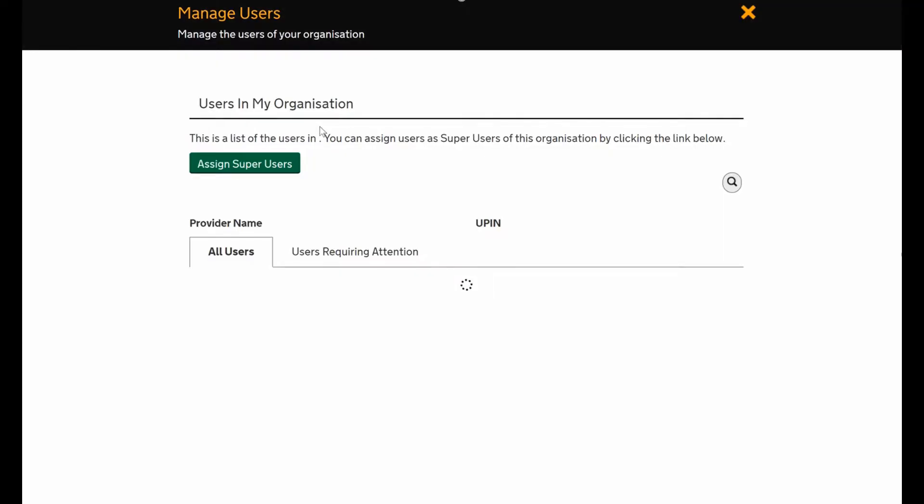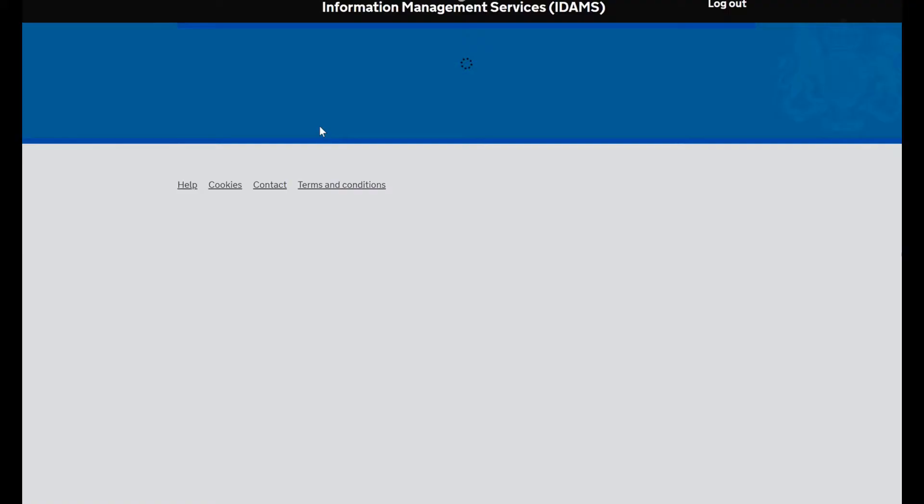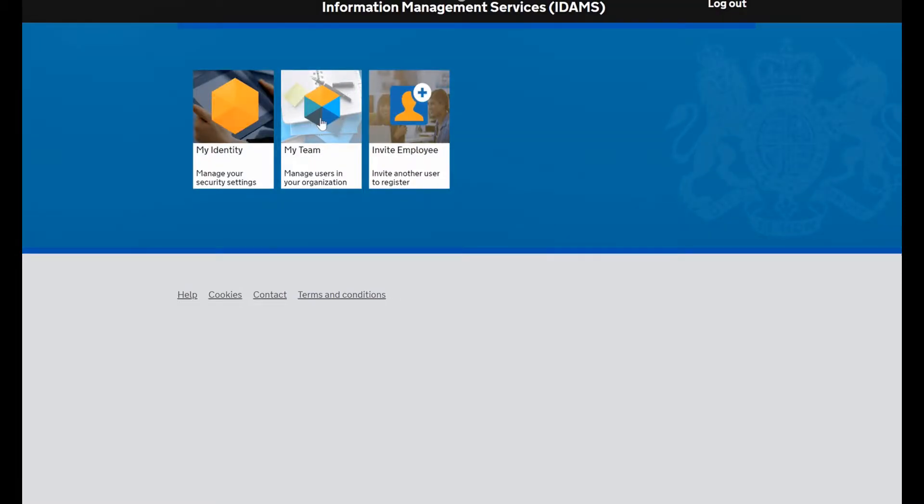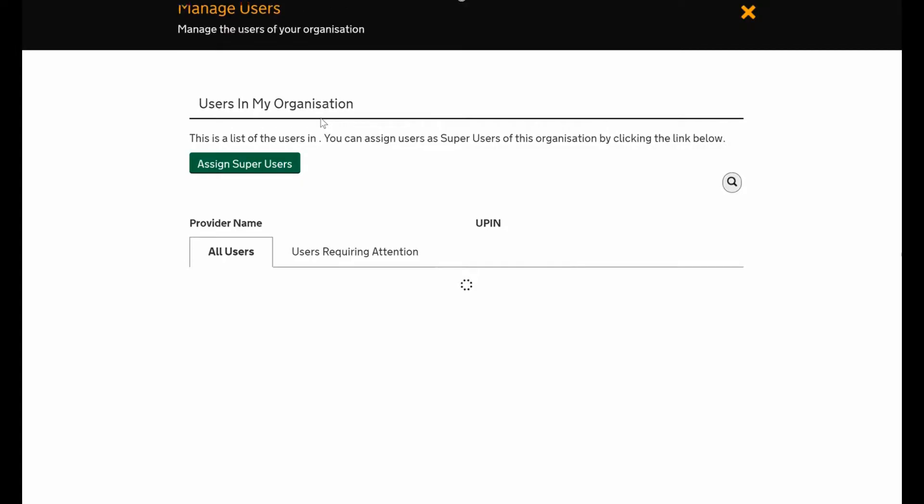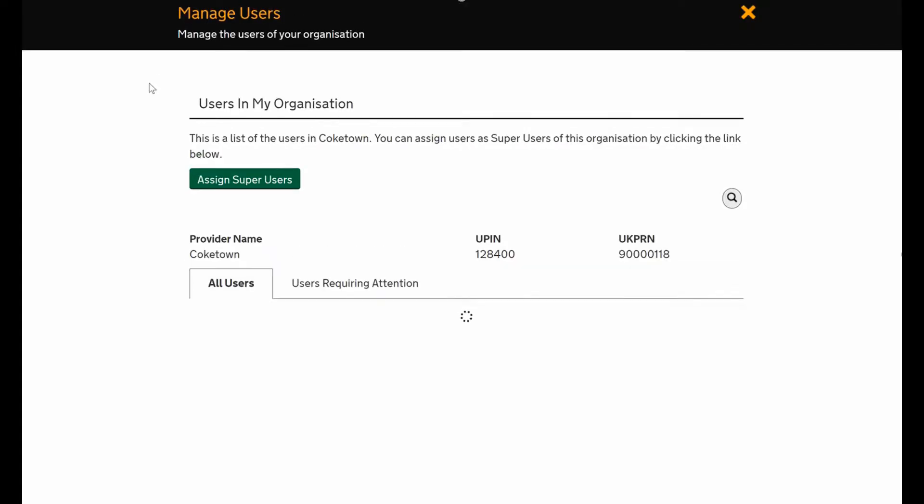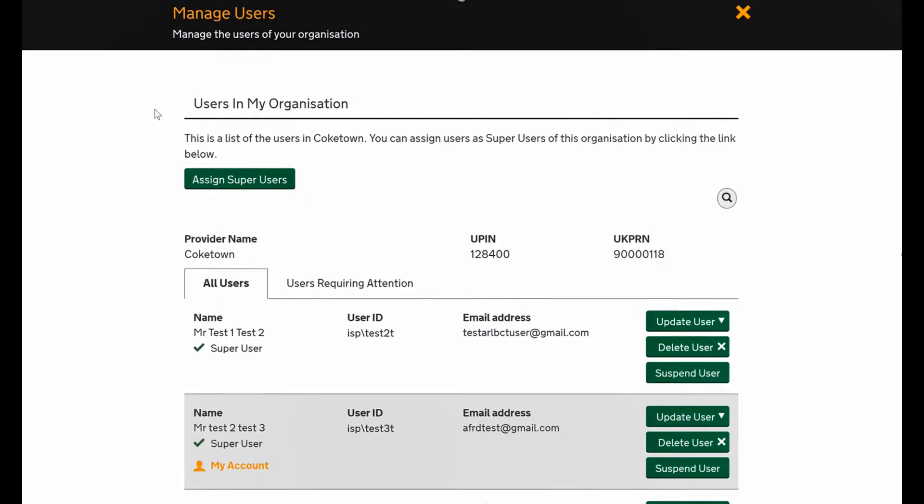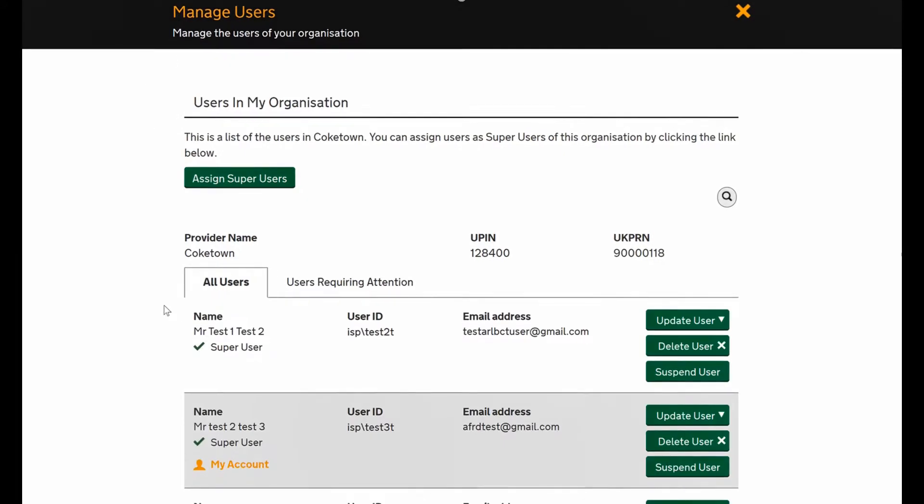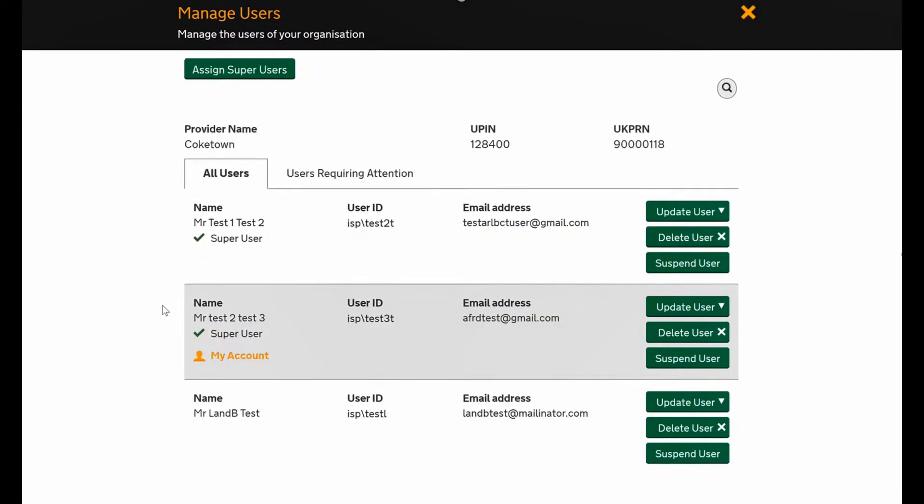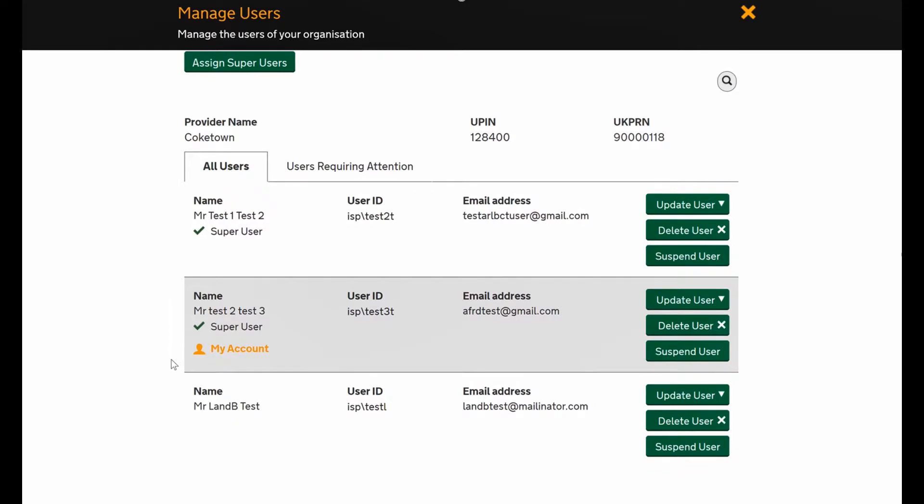Now we'll go into the my team icon, which will show you everyone who's registered at your trust. As a super user you can allocate roles, so just hit the my team section. At the top it says manage the users for your organization and it'll show you everyone who's registered. These are three dummy test accounts that we've set up.